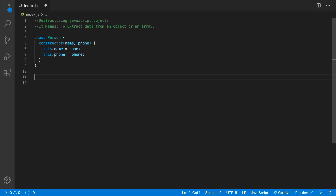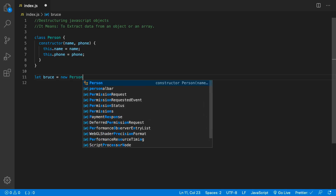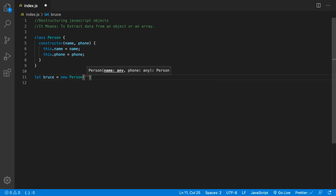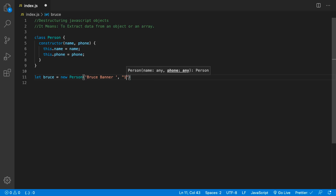Now let's go ahead and create a person. We'll create a person called Bruce, and Bruce will be a new Person. We'll give him a name — Bruce Banner — and we'll give him a phone number: one, two, three.